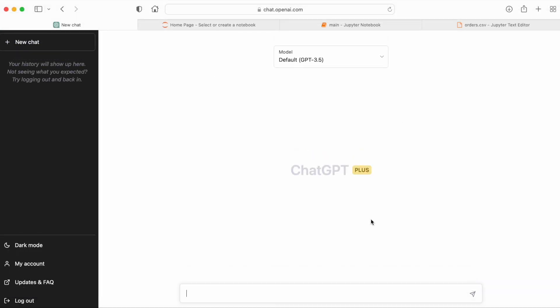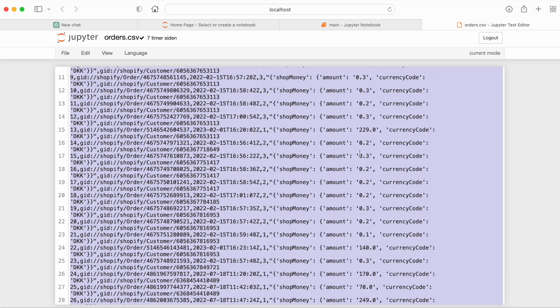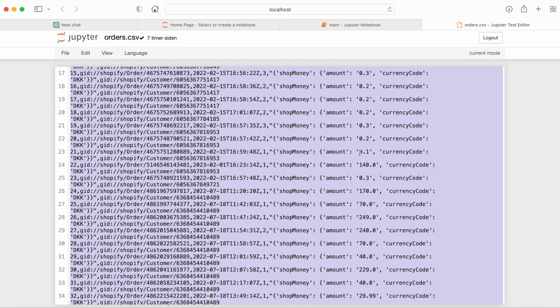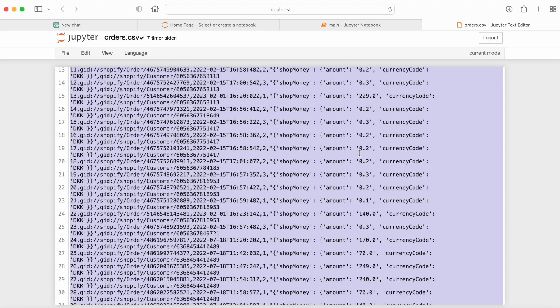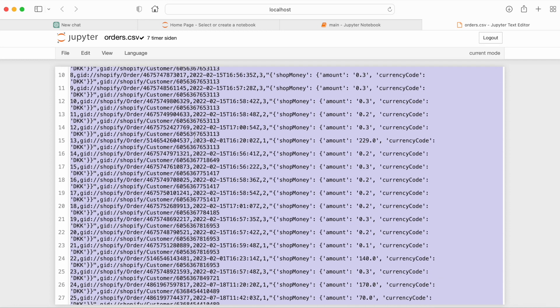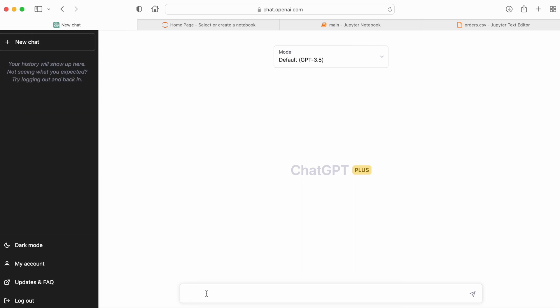All right, so we're now going to analyze some data and we're going to start off with the old version GPT-3.5, just to be able to make the comparison. We're going to be analyzing e-commerce data. Here I have some Shopify data that I have extracted from the Shopify API. This is from a development store and a small data set, but enough to get us started.